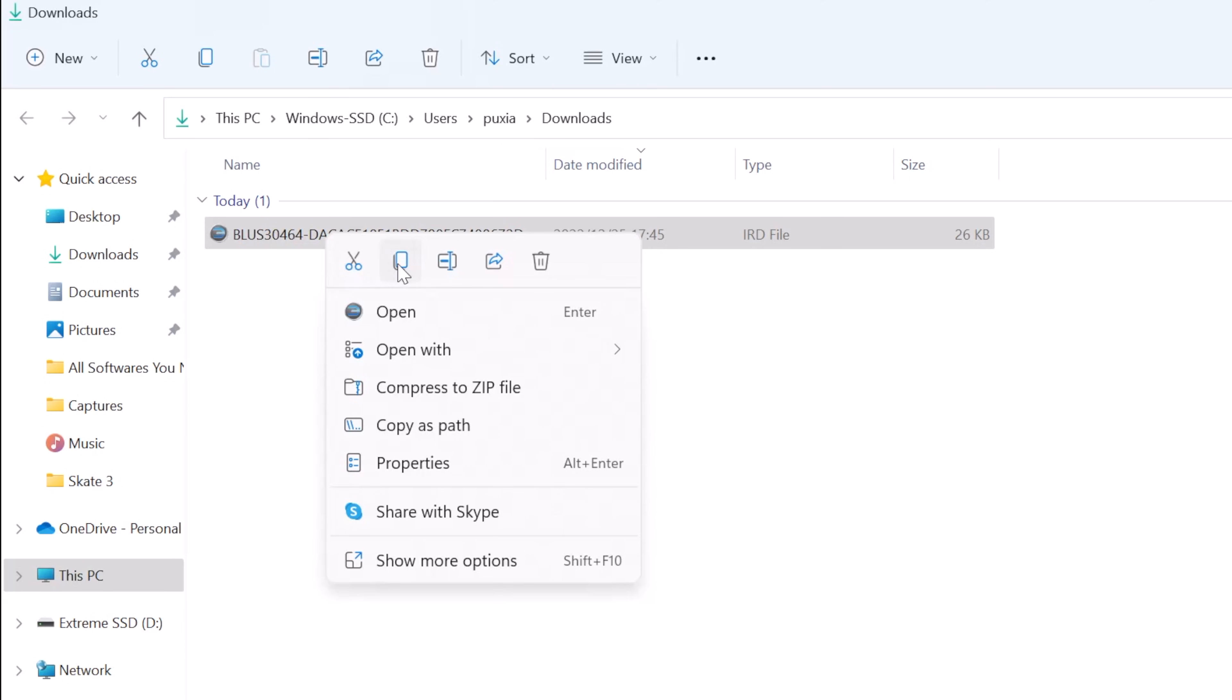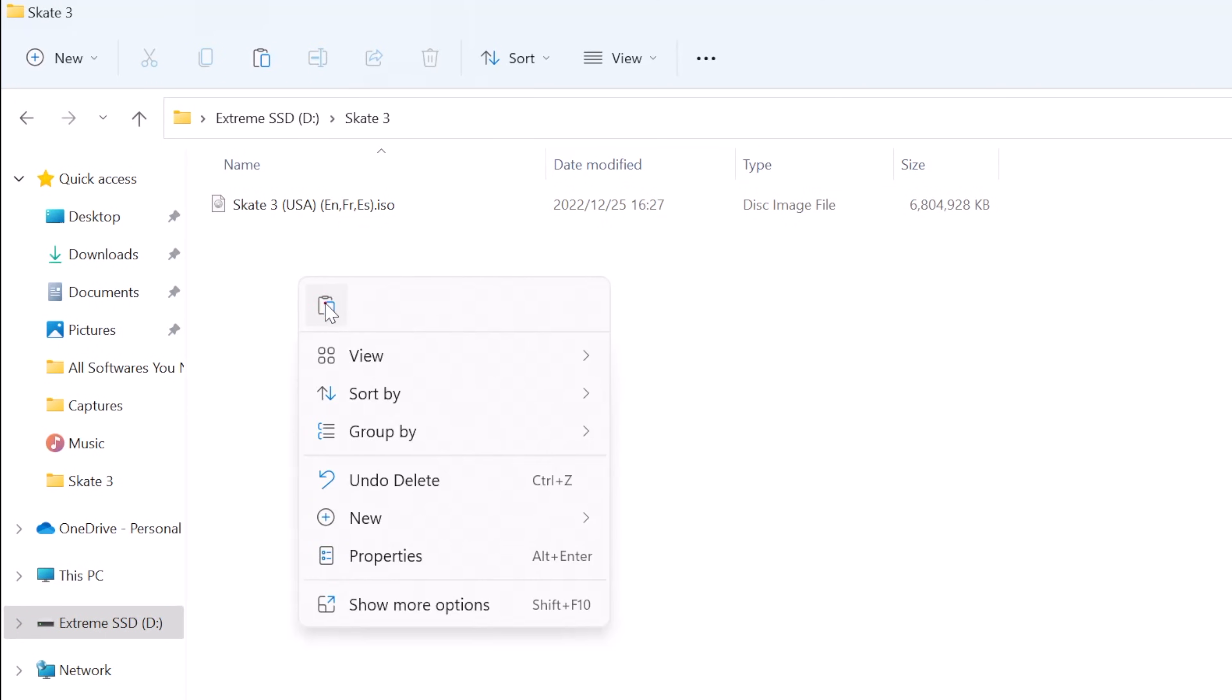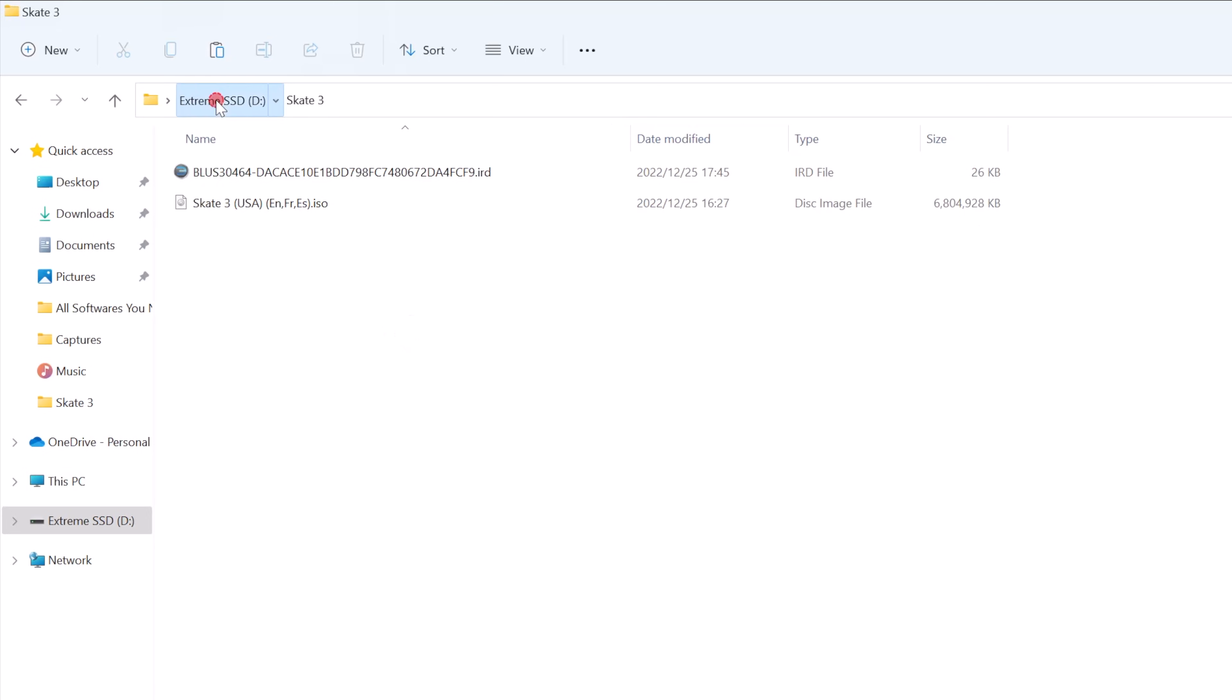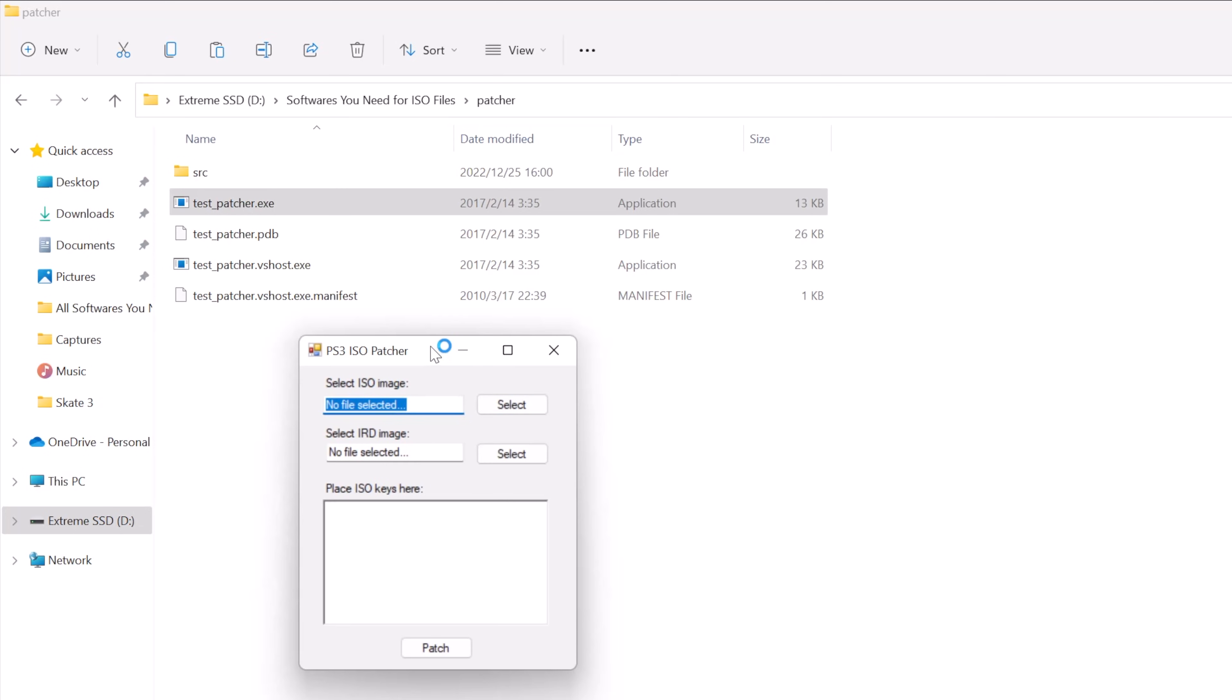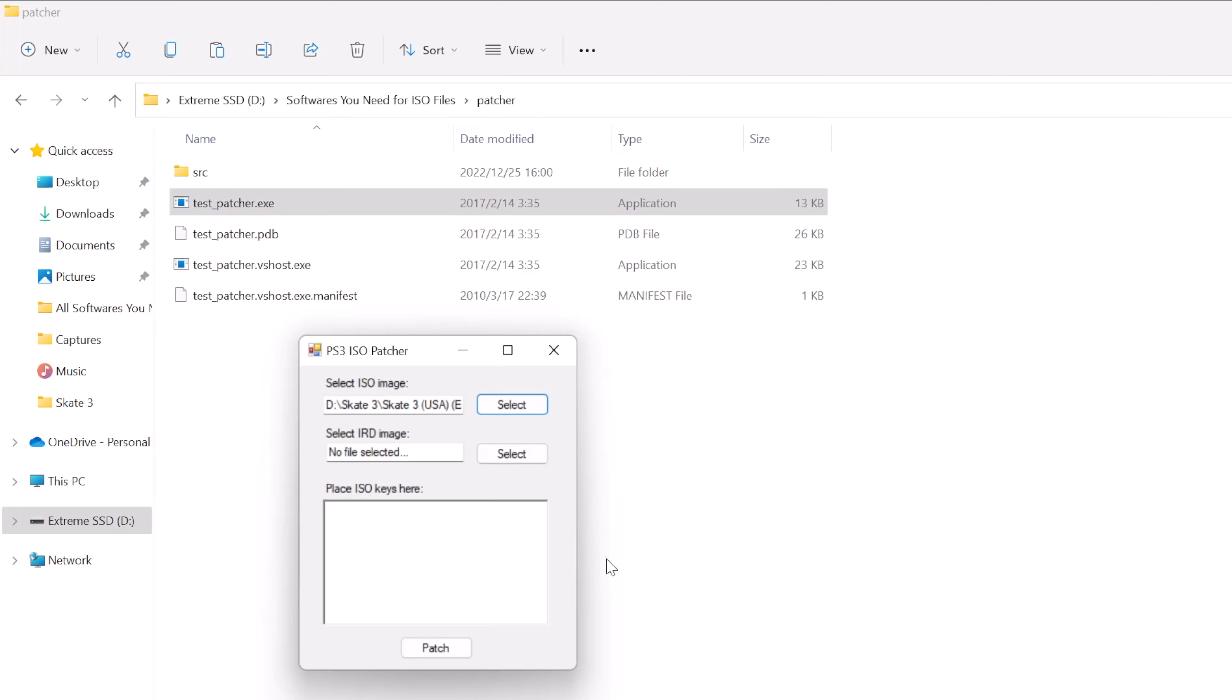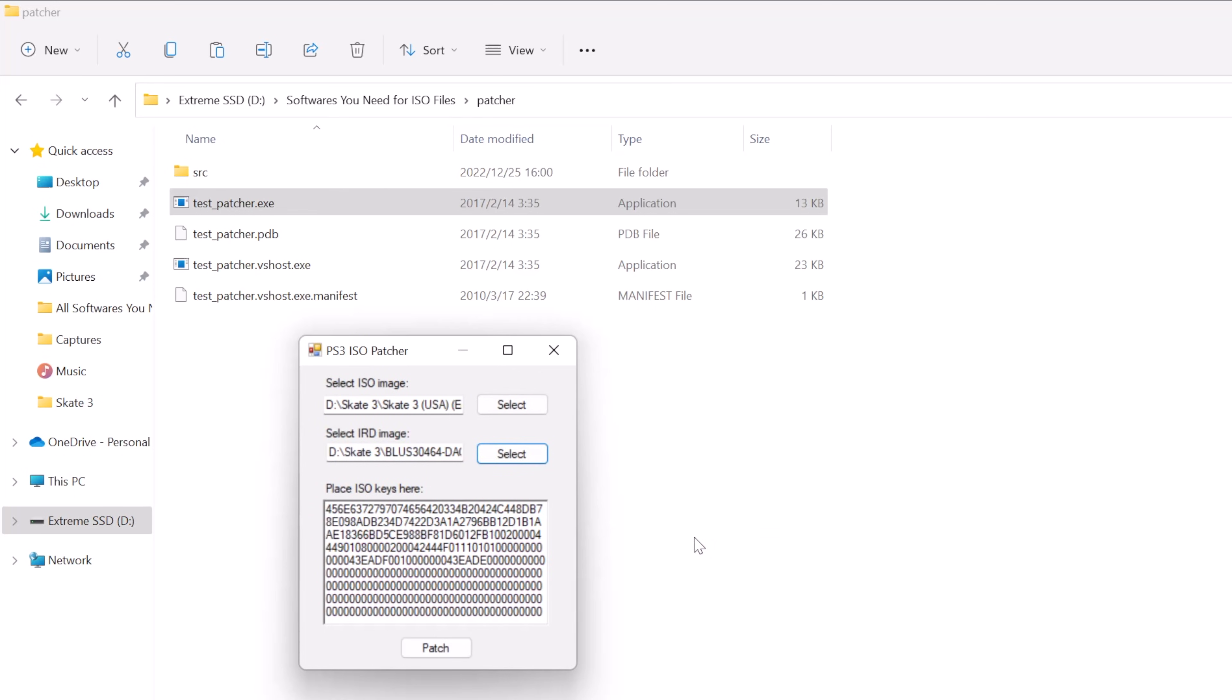Now we need to run two software. The first one is Patcher, so run this software and then select the PS3 ISO file and the IRD file, then hit the patch button.